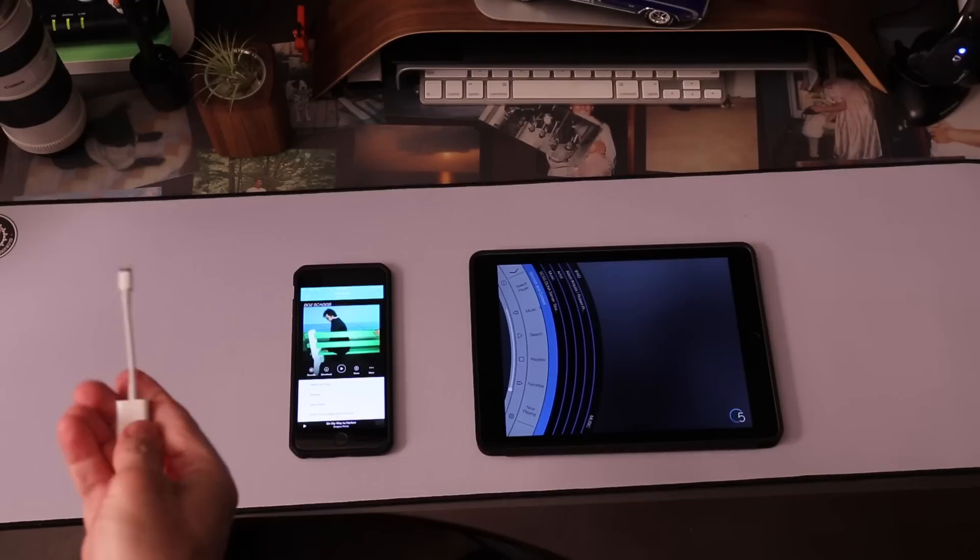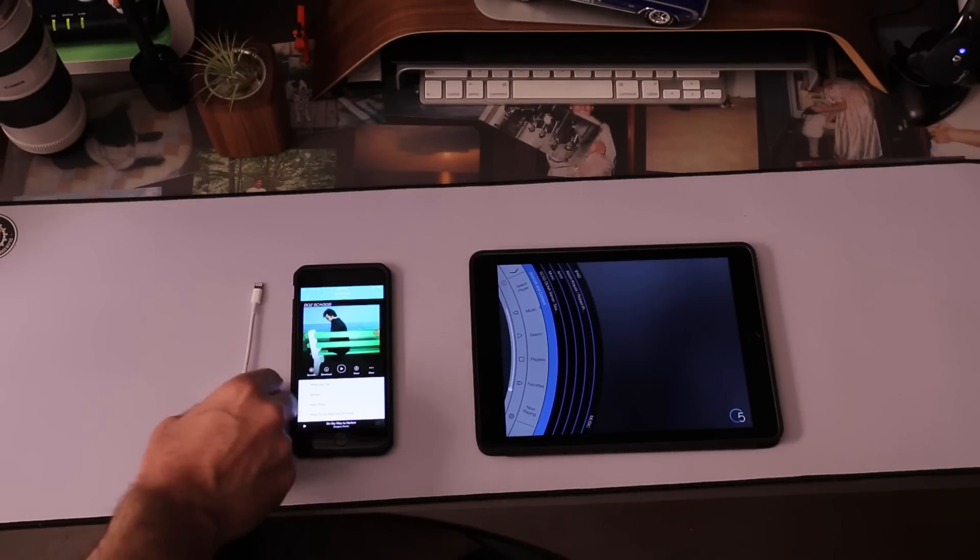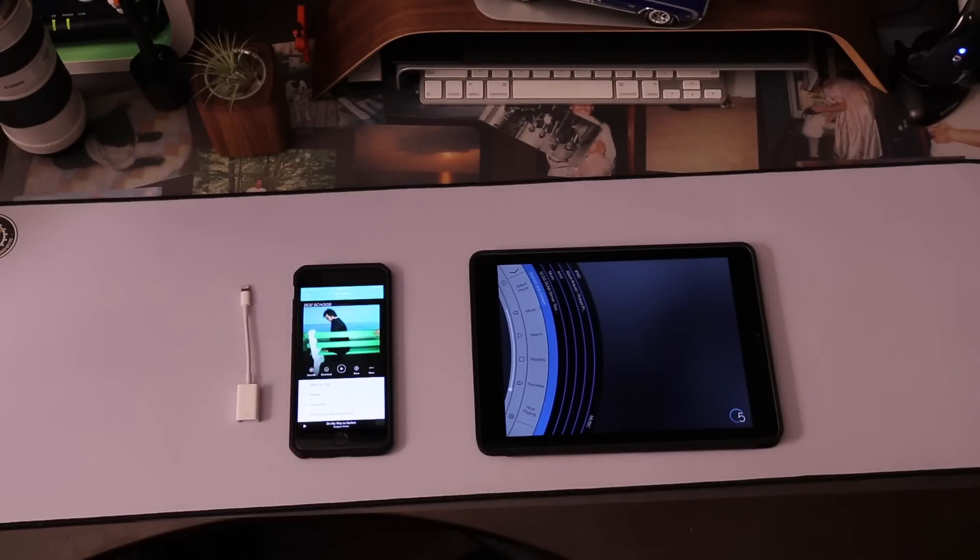First of all, you're going to get the camera connection kit. You can get one of those at Apple or Amazon. I'll probably have a link below.